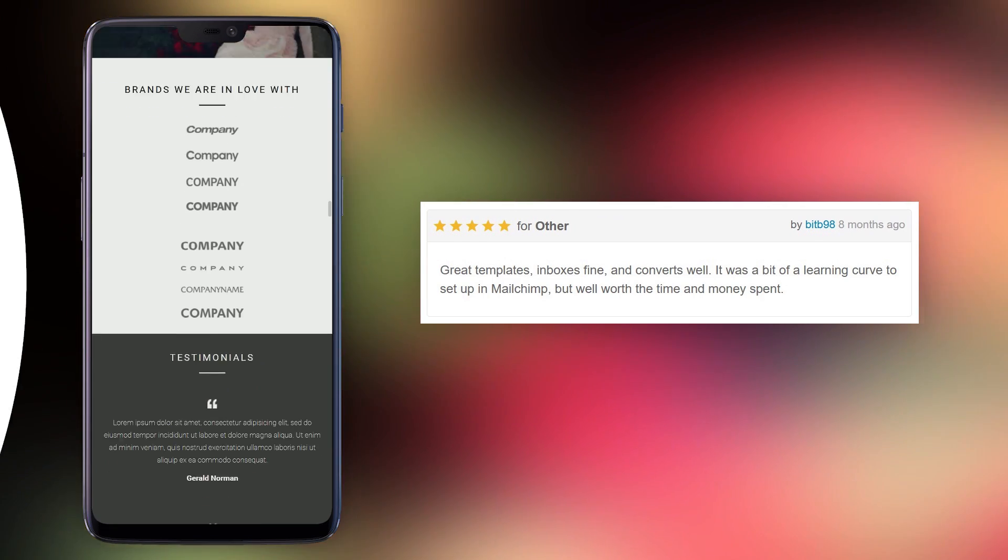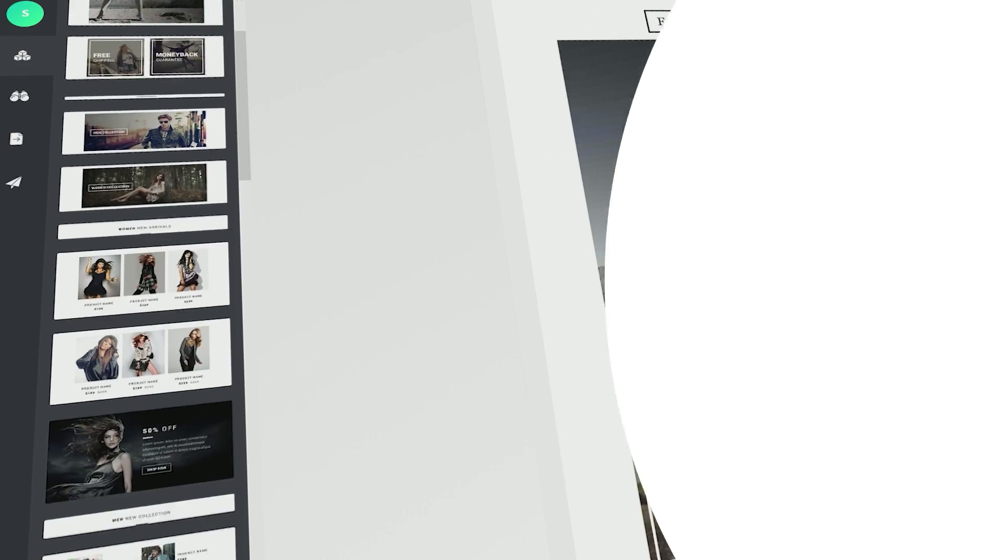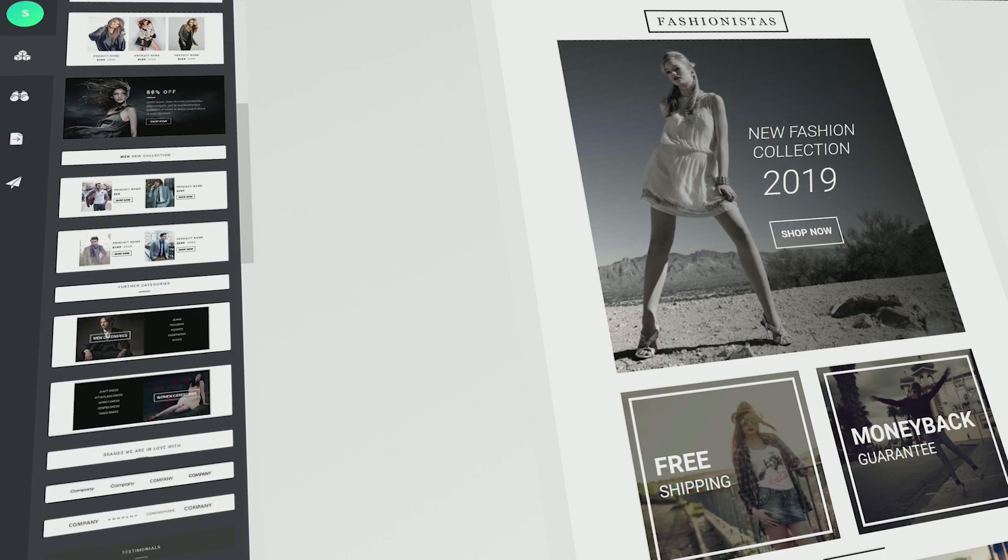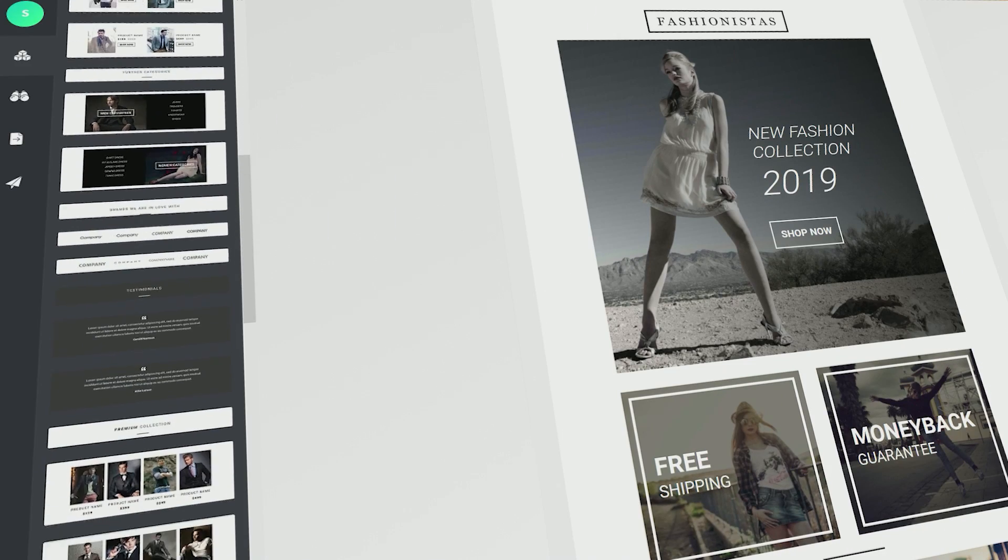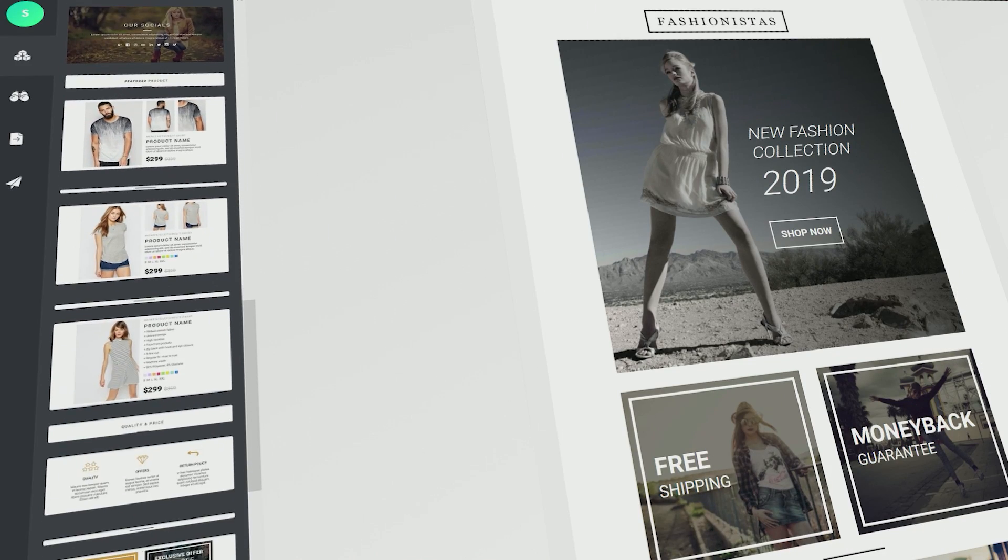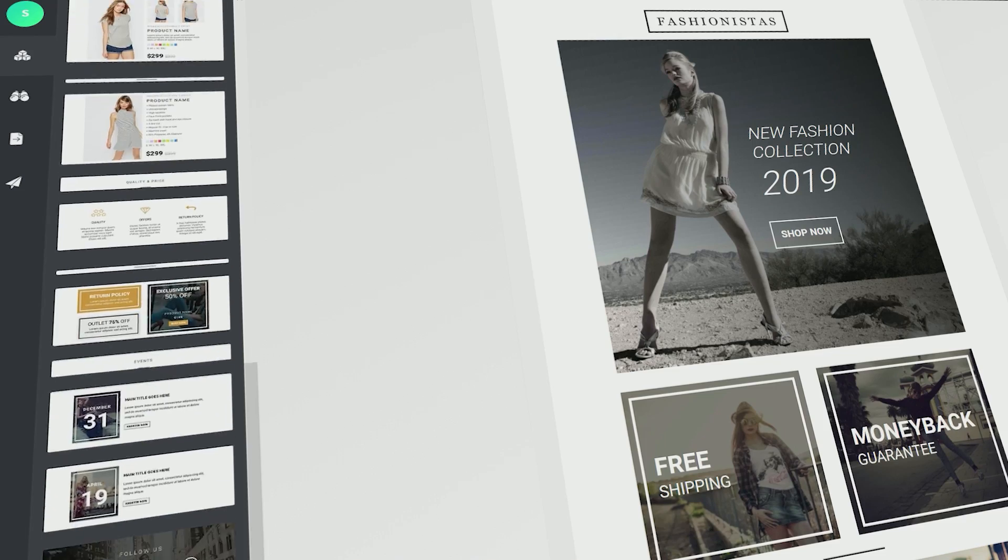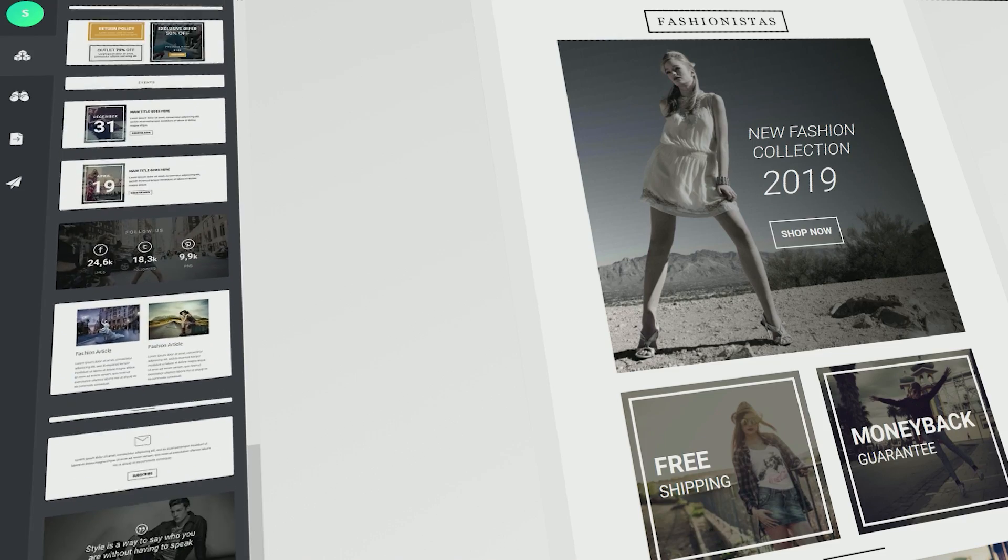It was a bit of a learning curve to set up in MailChimp, but well worth the time and money spent. The color scheme is predominantly black and white, with just a few orange highlights so the focus is kept on the images of your products.